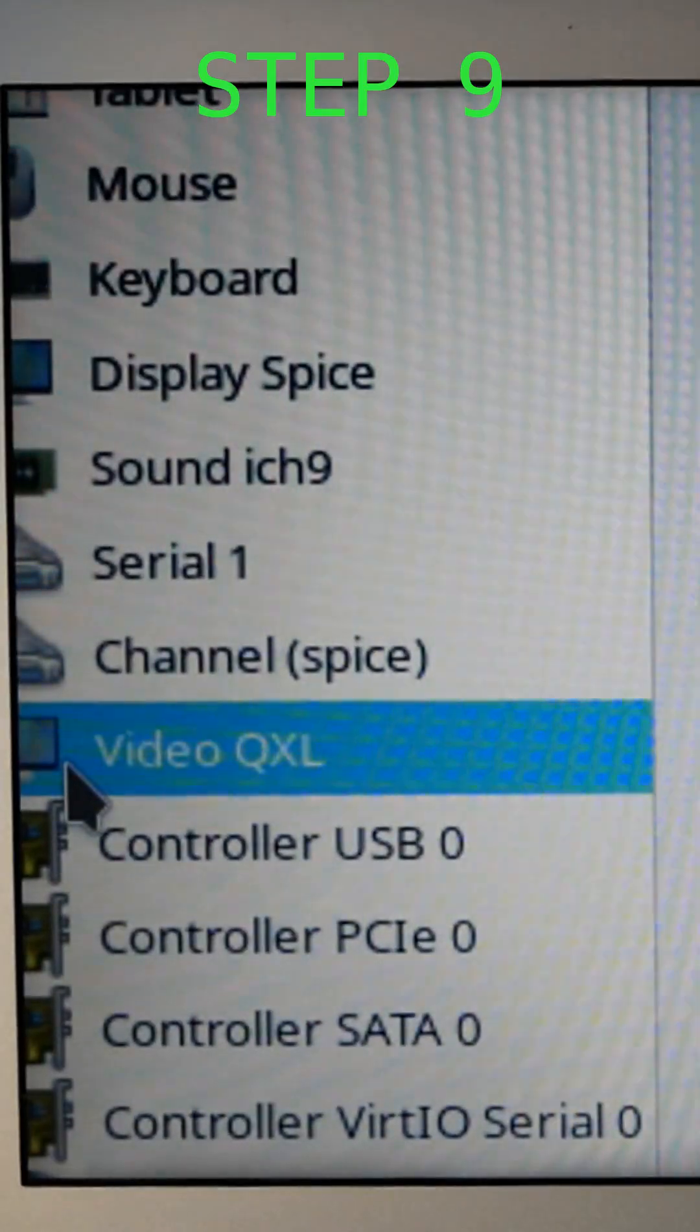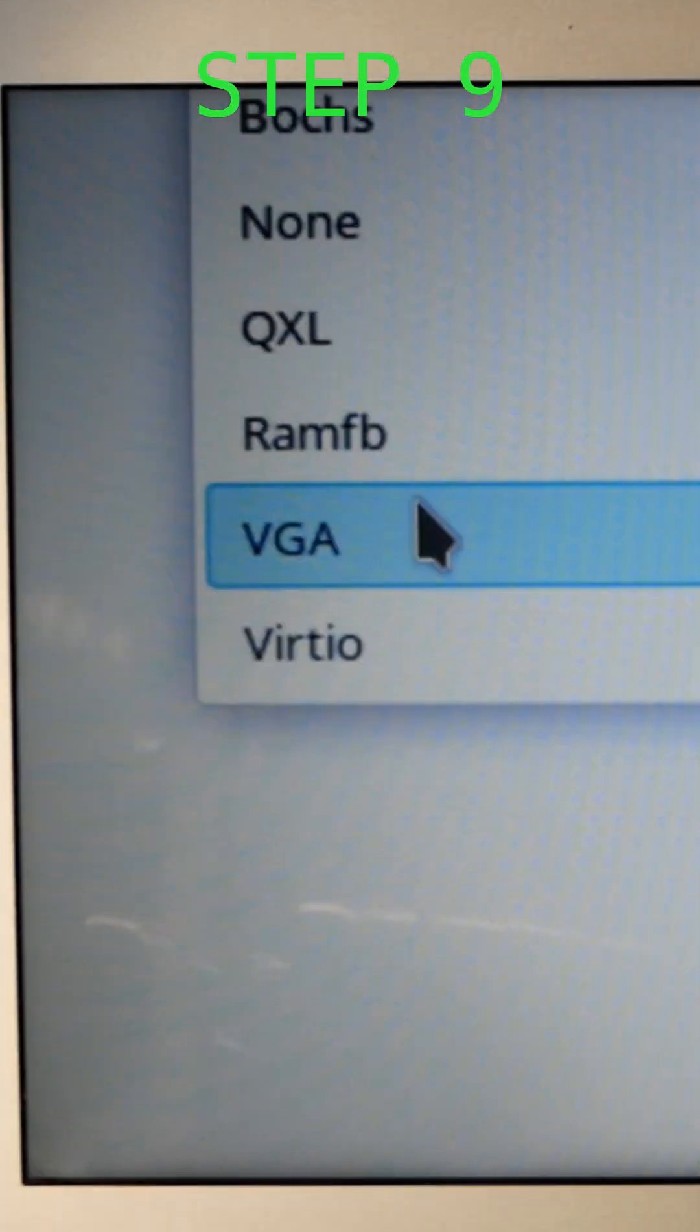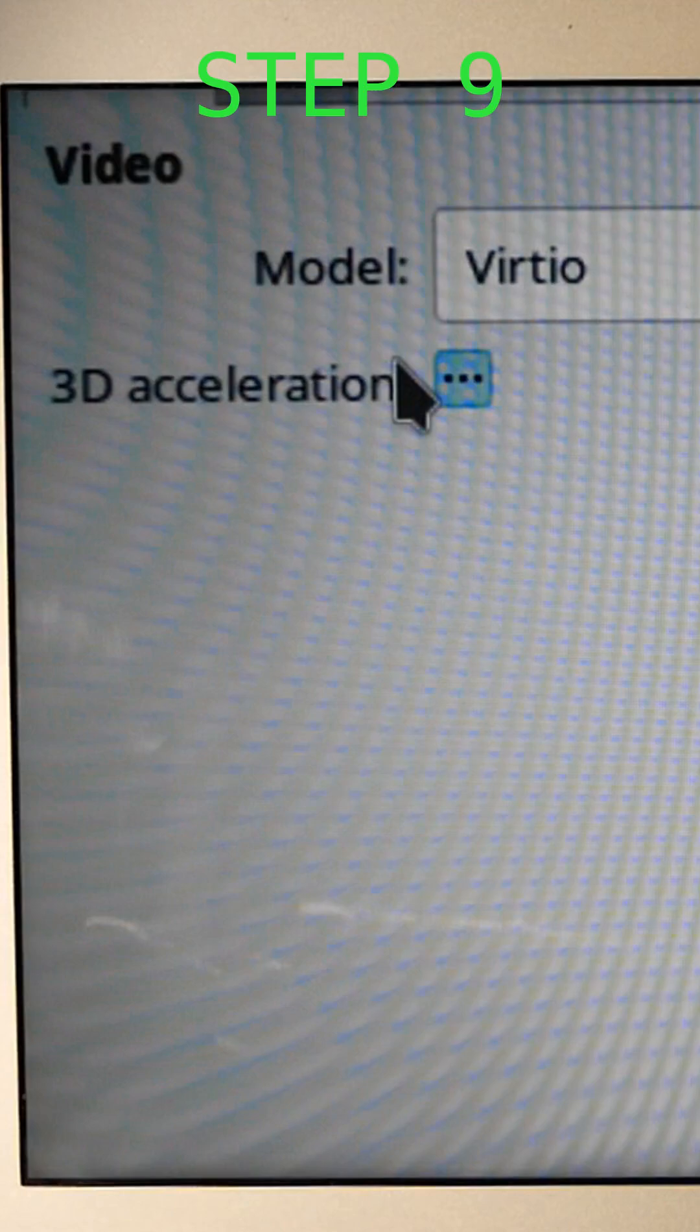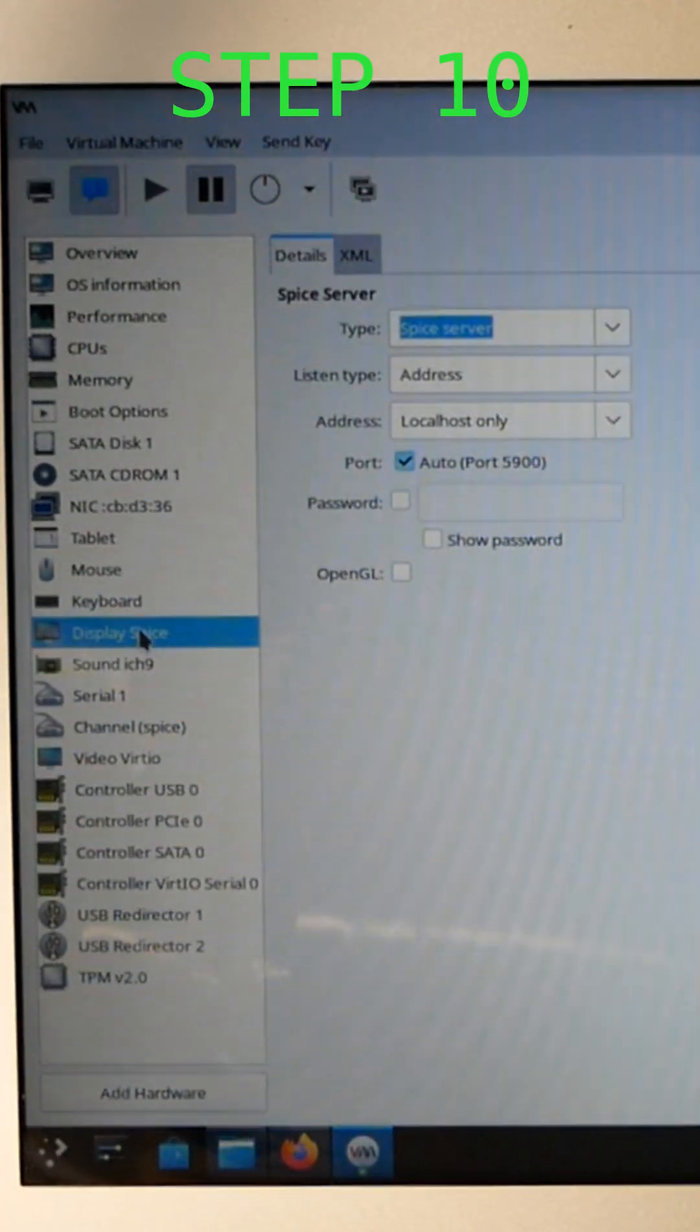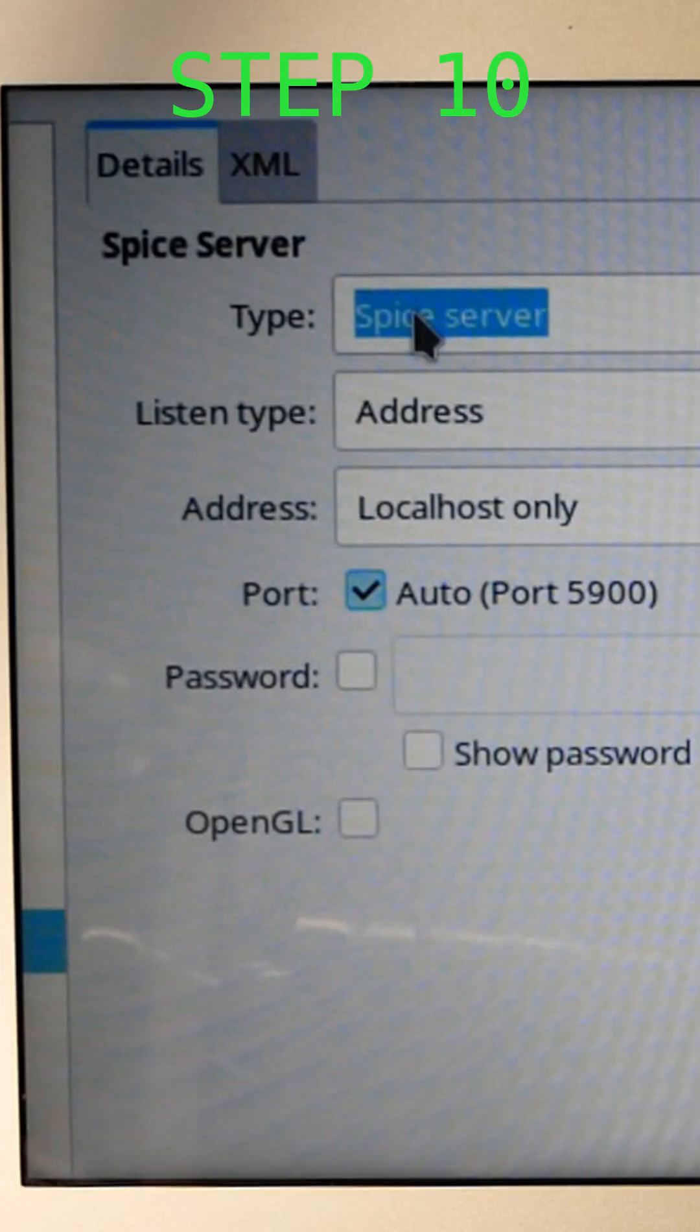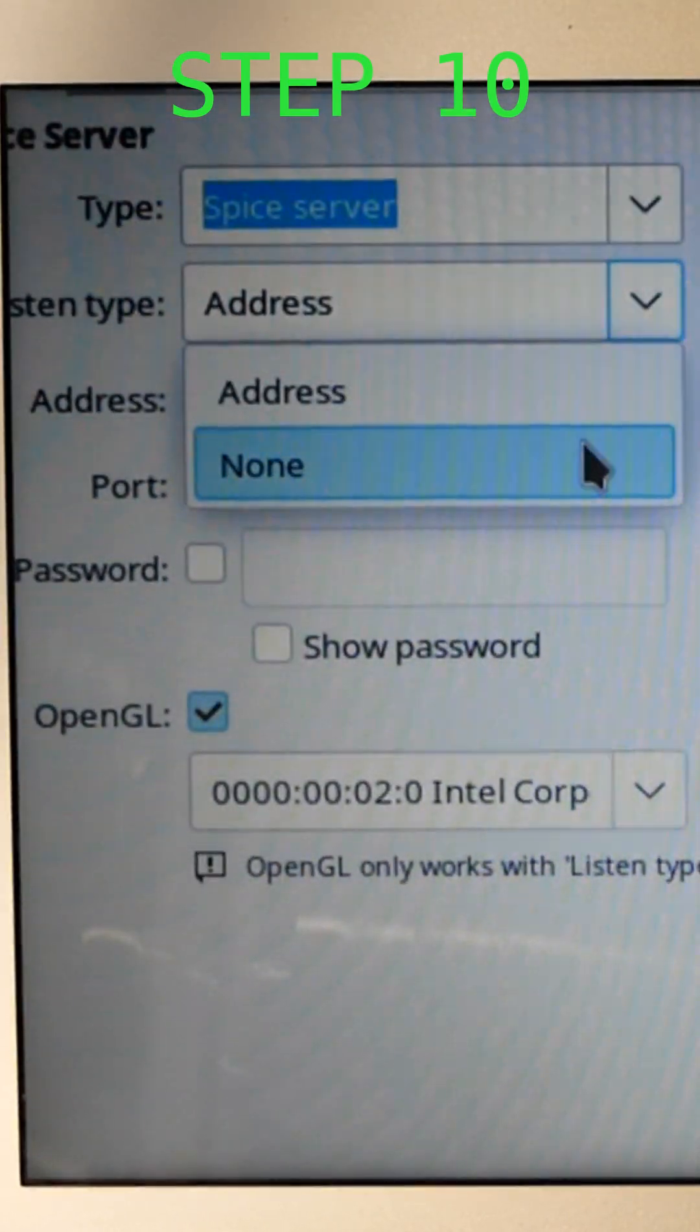Then go to video, switch model to VirtIO and enable 3D acceleration. In display, activate OpenGL and set address to none.